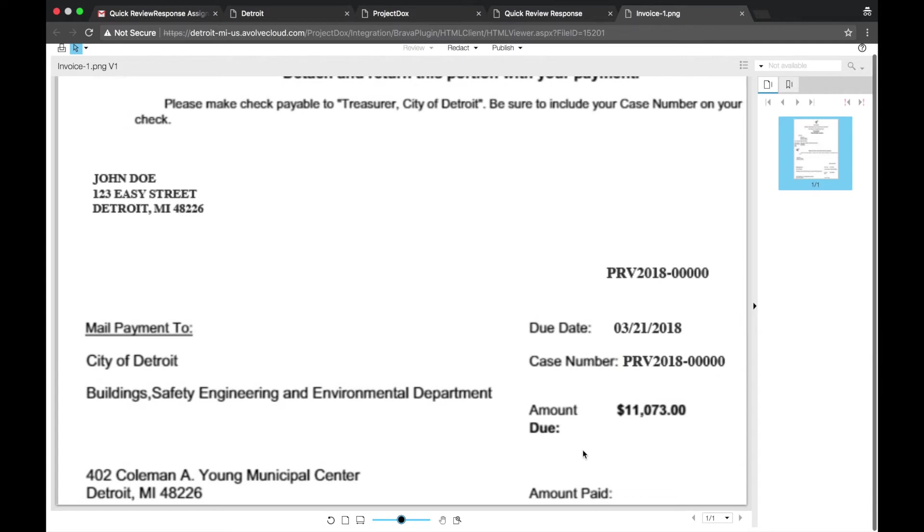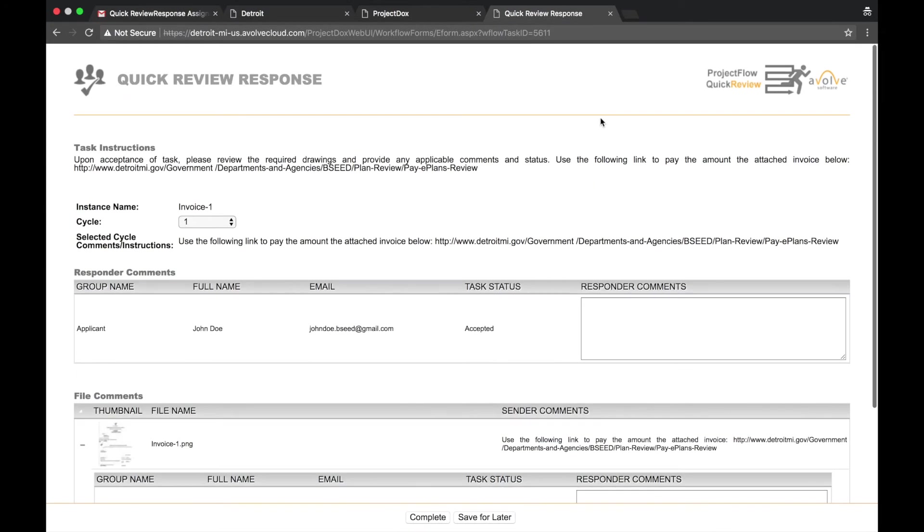For this video, I will be paying through PayPal. Return to the Quick Review Response page. Highlight the URL on the page and paste it into a new browser window.